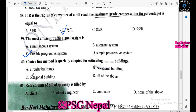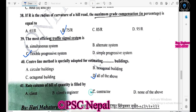The center line method is specially adapted for estimating circular buildings and octagonal buildings. The right column of the bill of quantity is filled in by the contractor.